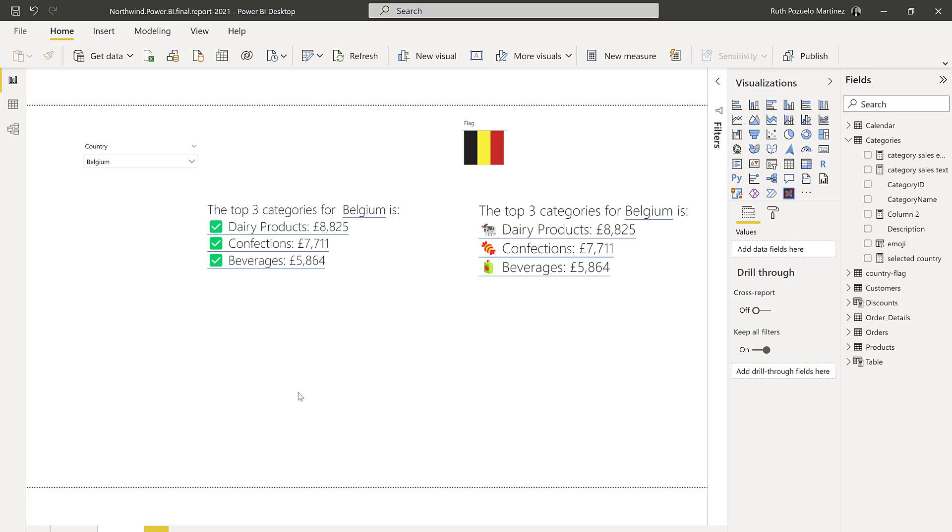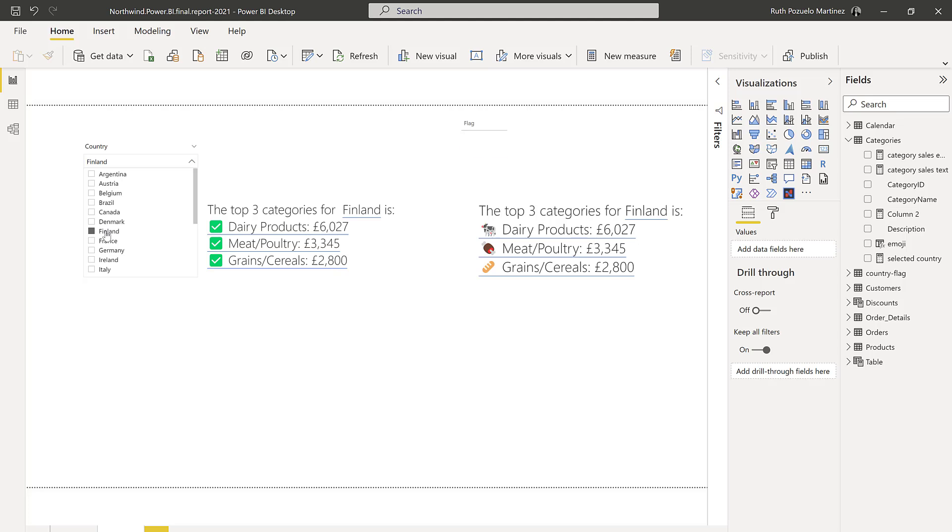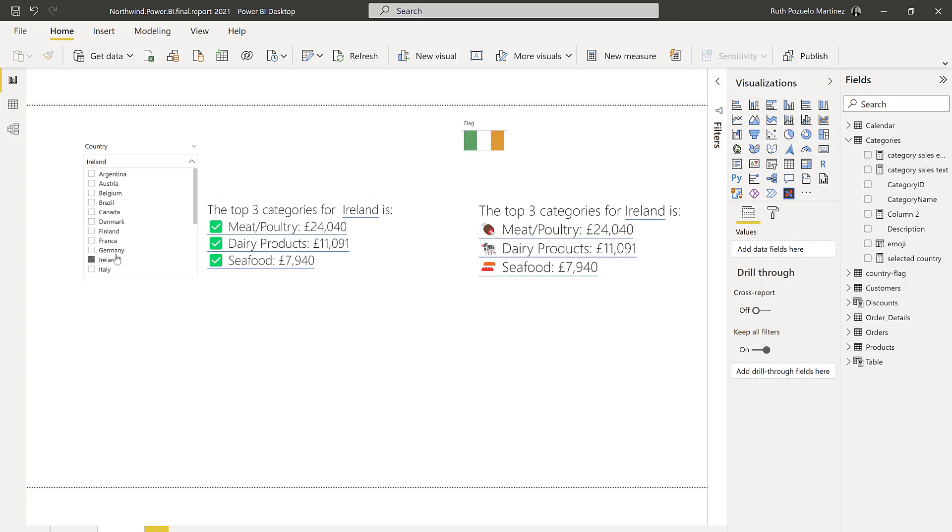So what we're going to do in this video is this. I have here a country filter and as you can see when I change the country it gives me the top three categories for the specific country and then it creates a list with the category and the actual sales value for that specific country. I don't have any year filtering here so all years.